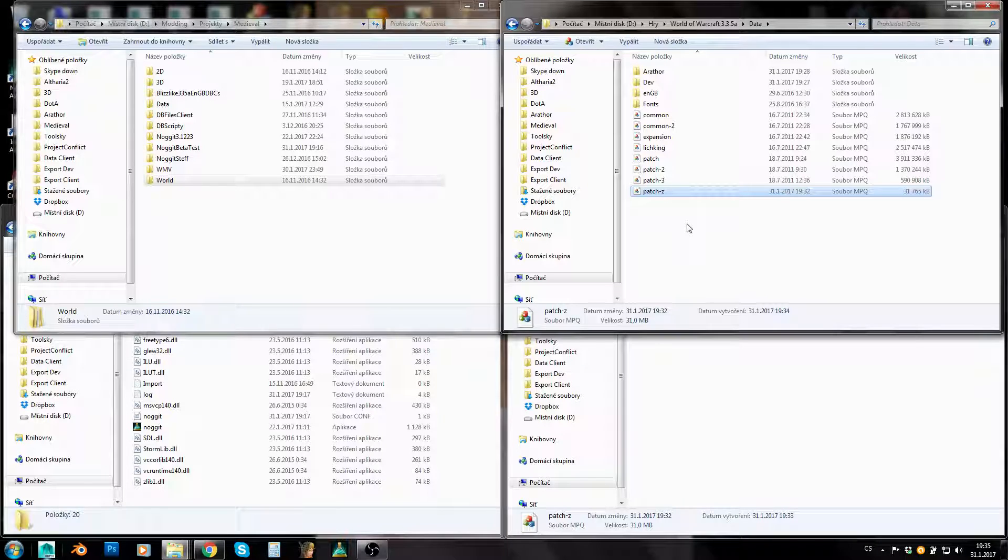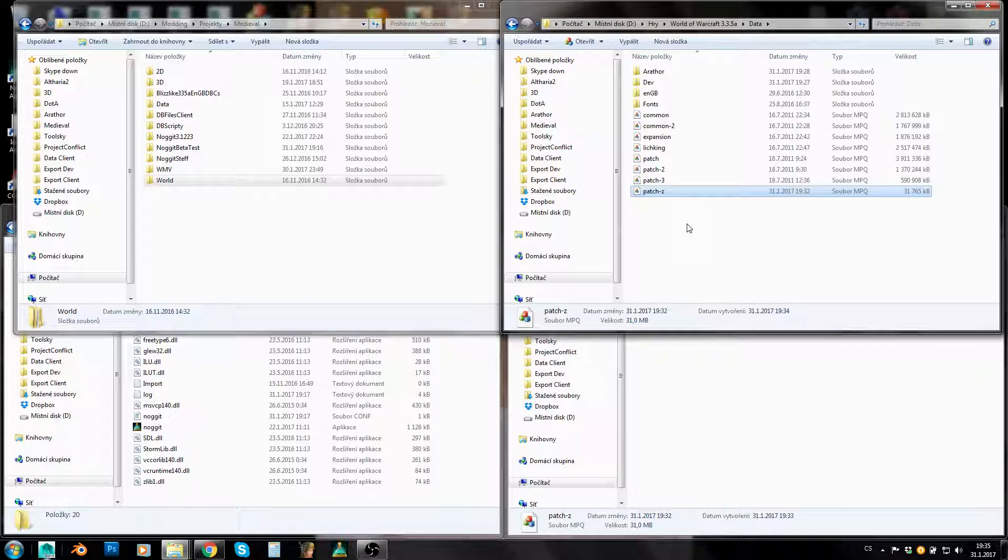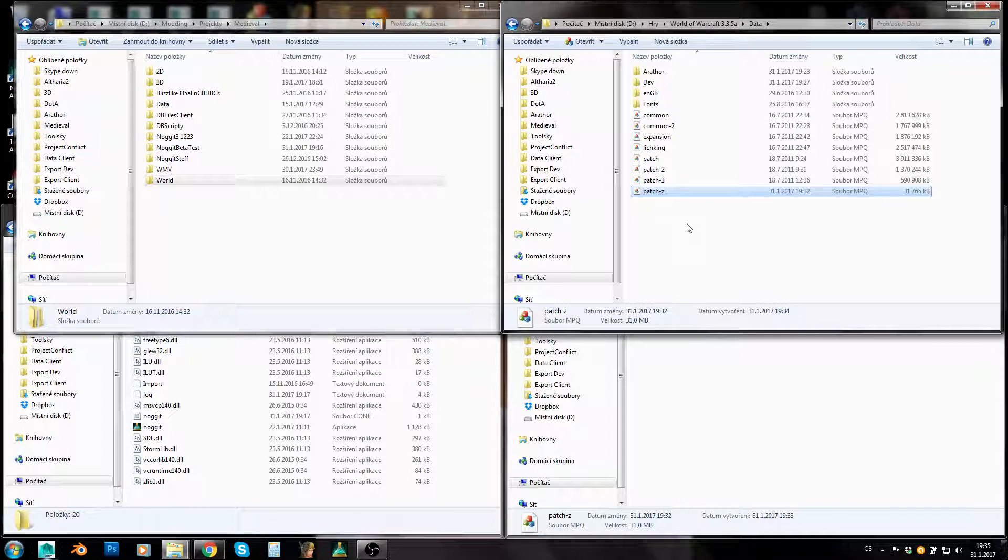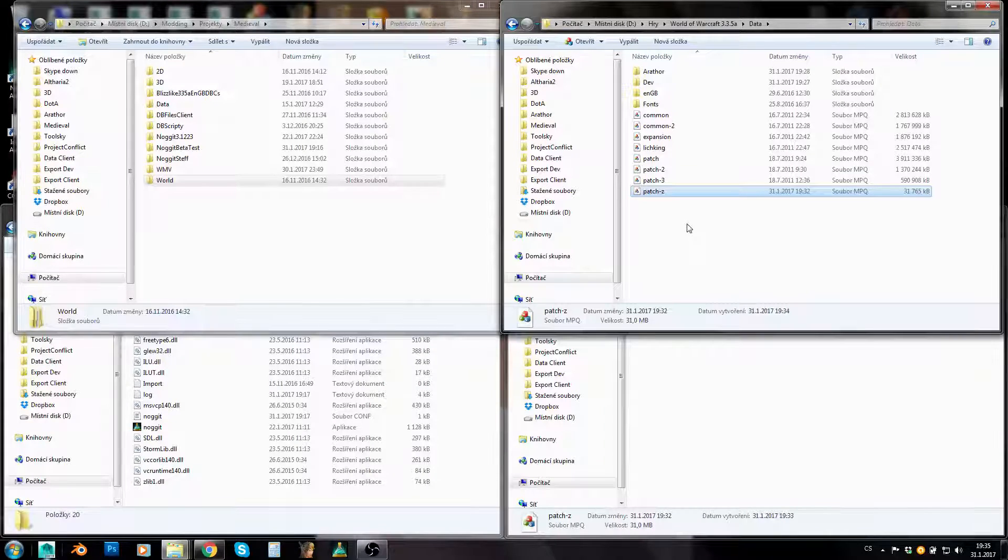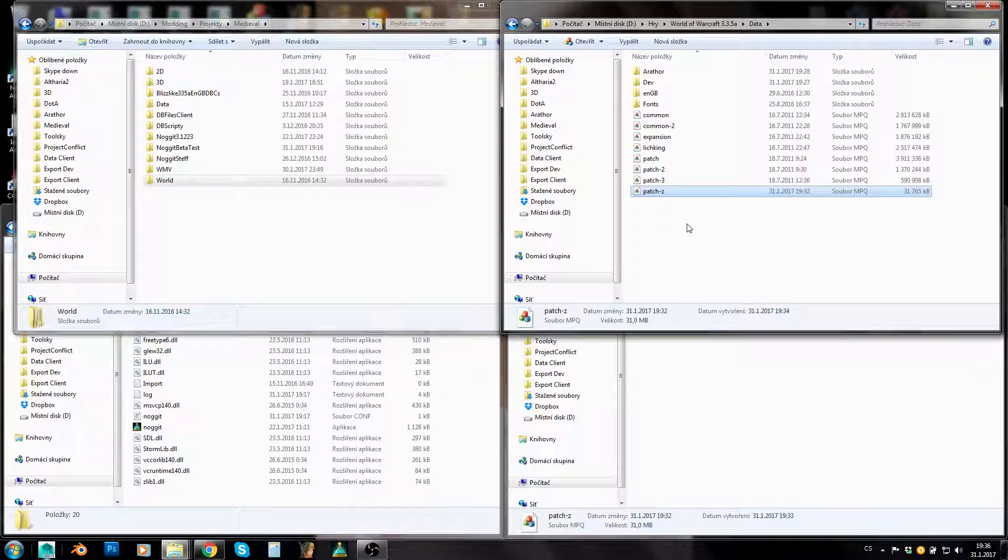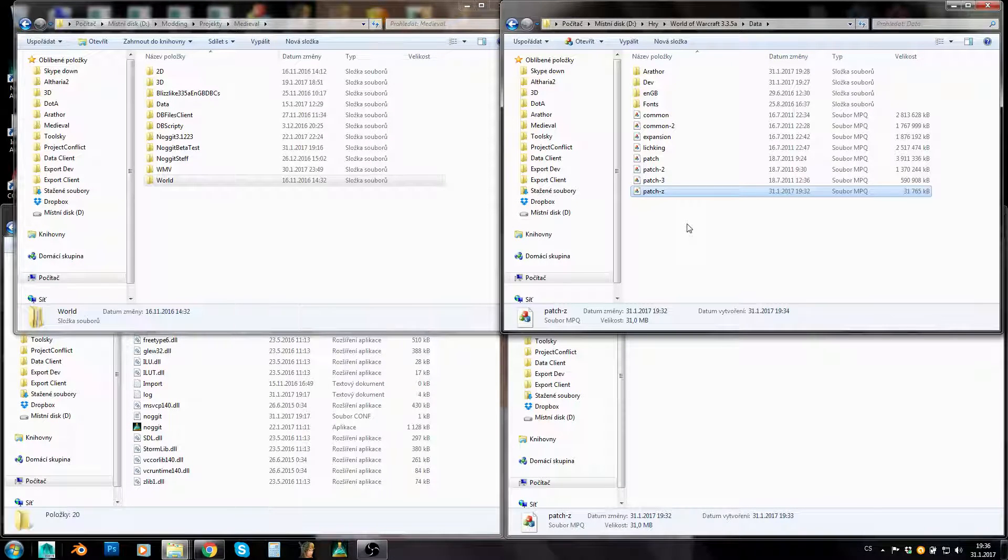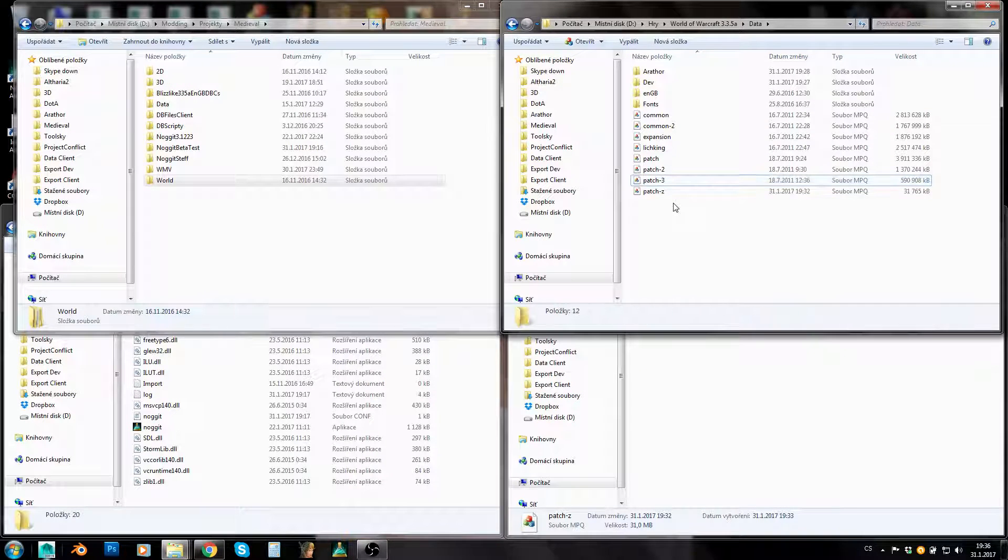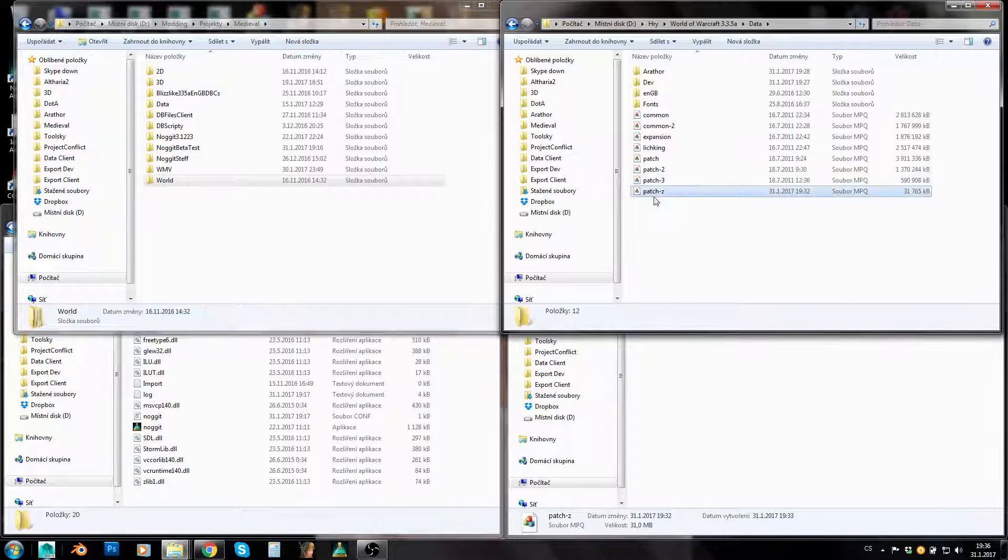We won't really touch these MPQs. We will just leave them as they are. We will only add our new versions of files or our new custom files into our custom MPQs. So we won't really corrupt our game client. We will just add new content basically. Keep this in mind. Don't edit Blizzlike MPQs.